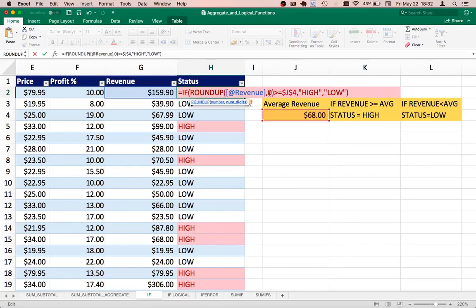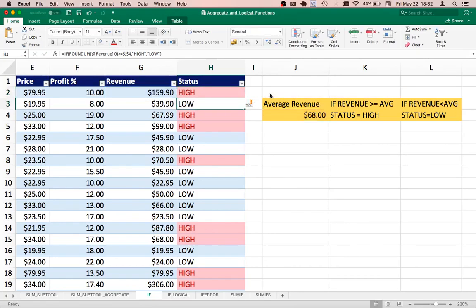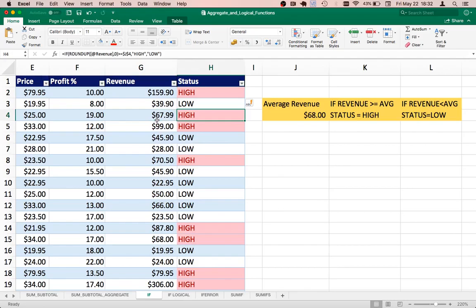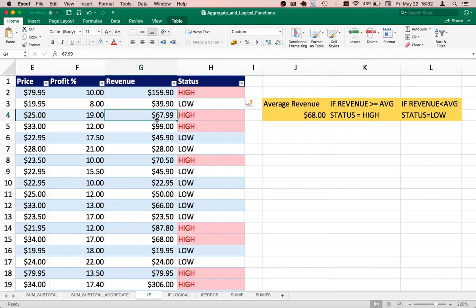I want to round up to the nearest whole number. So now if I run the function, look at that. 67.99 is being treated as high. So this is how you can cater to these minor requirements within your data.